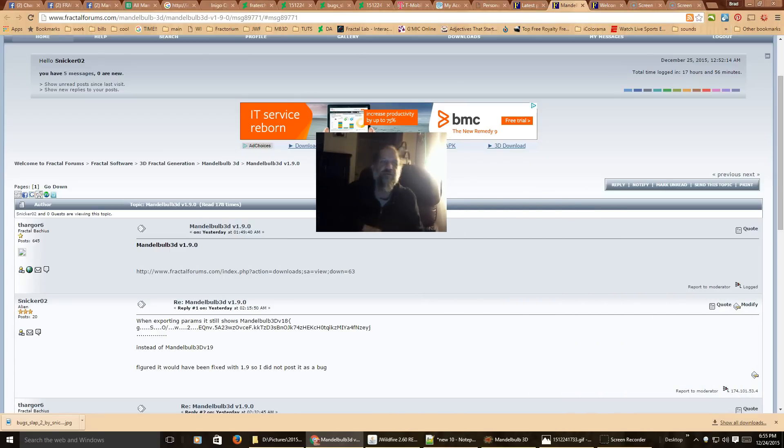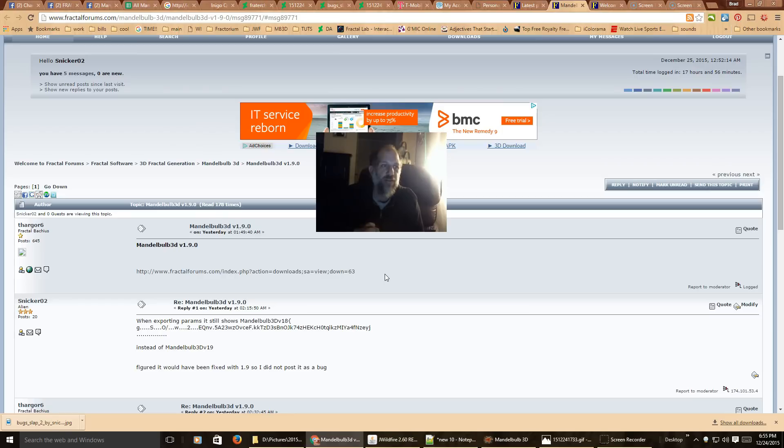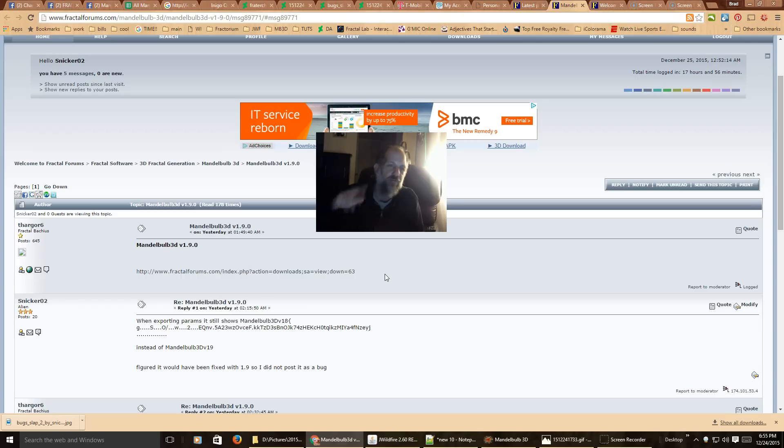Hi, it's me, Brad. Today, I am going to show you how to use the animated height map function in the new version of Mandelbulb 3D, which is version 1.9.0.